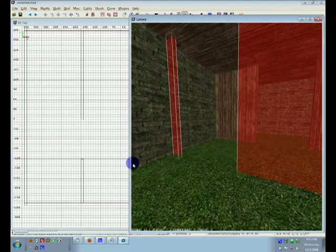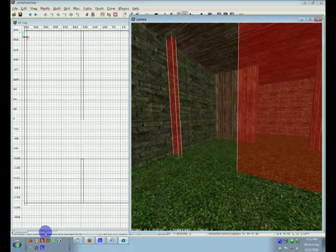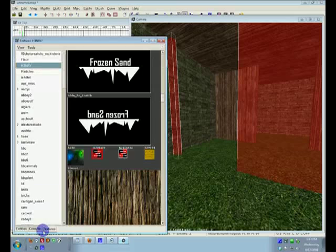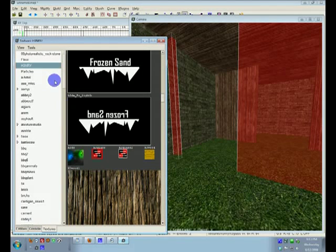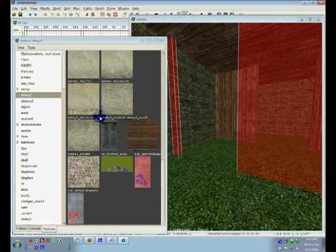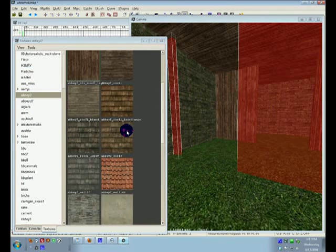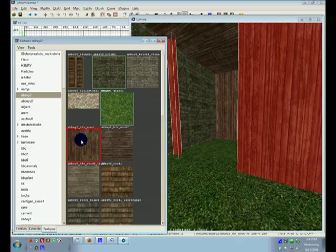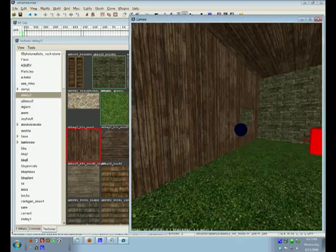Whoops. I used the glass texture. Oh well, that's simple enough to fix. Go to Abbey 2, select the wood texture, and there you go.